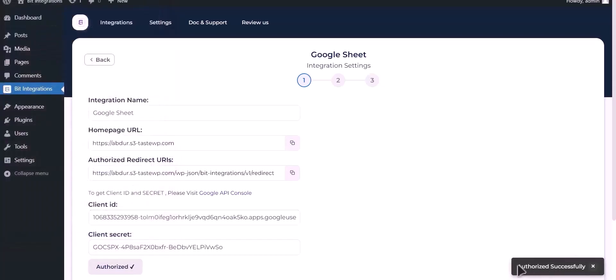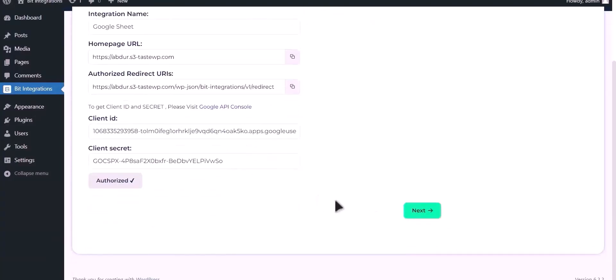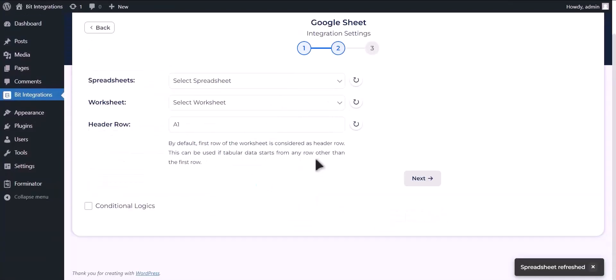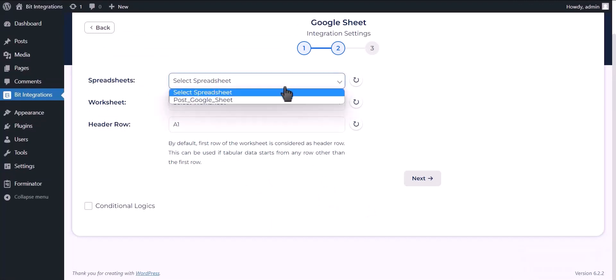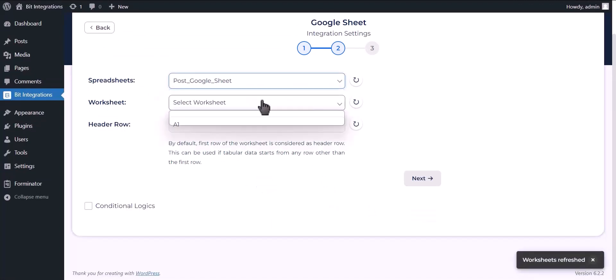Authorization is successful. Click Next. Choose your spreadsheet. Choose your worksheet.